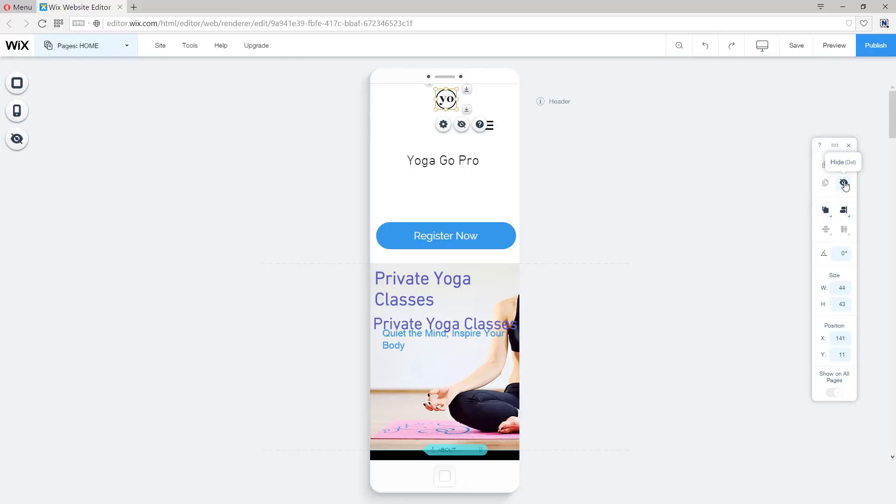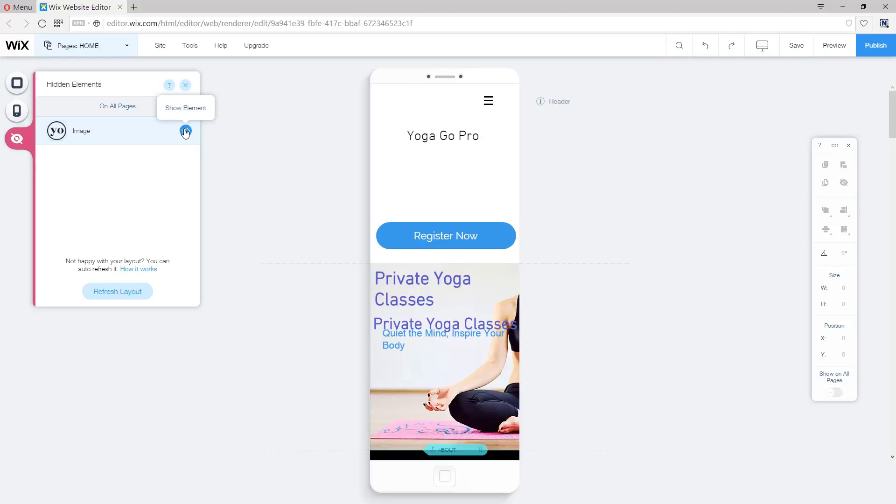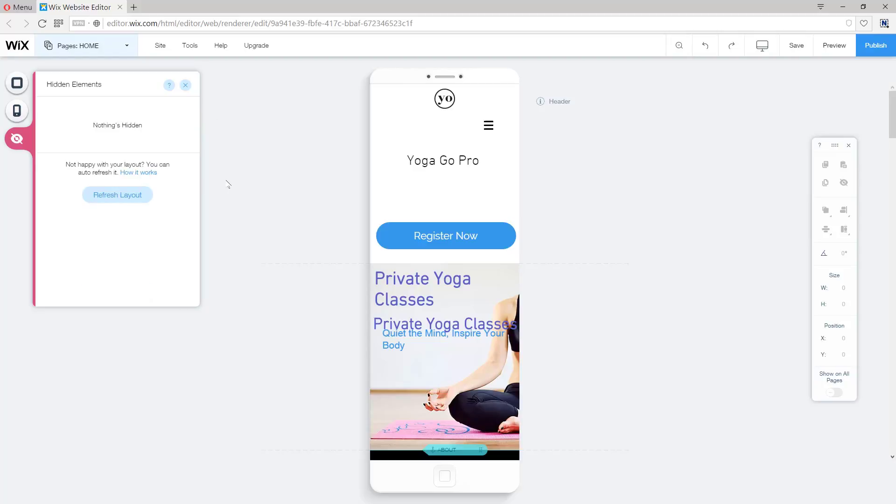So you'll see on the left panel that the logo itself has been hidden. Now I can click to show it again, but you get the idea. Let's unhide it now.